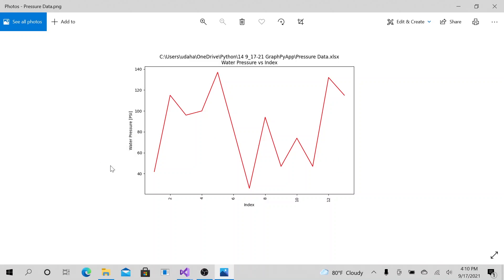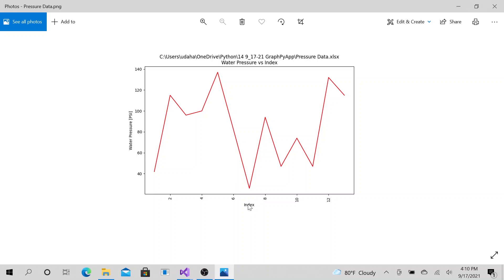Today we'll be talking about creating this type of graph with Python. As you can see, we have our y-axis, x-axis, kind of like a time series, or you could call this particular graph an index series graph.